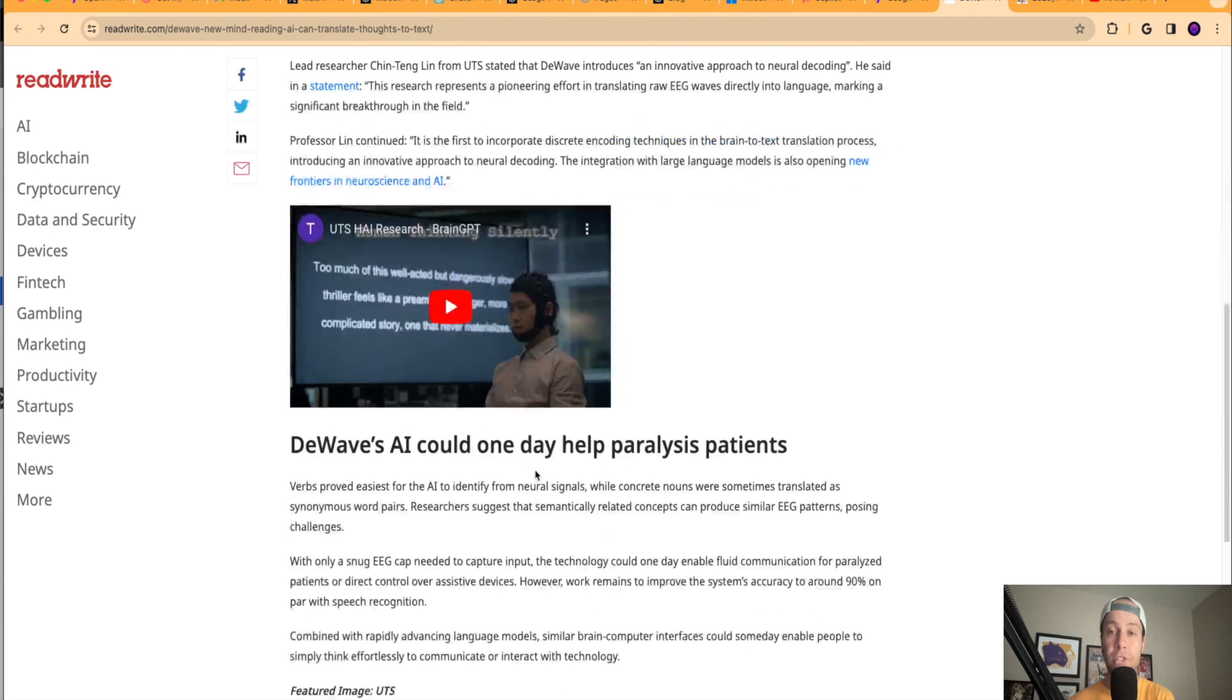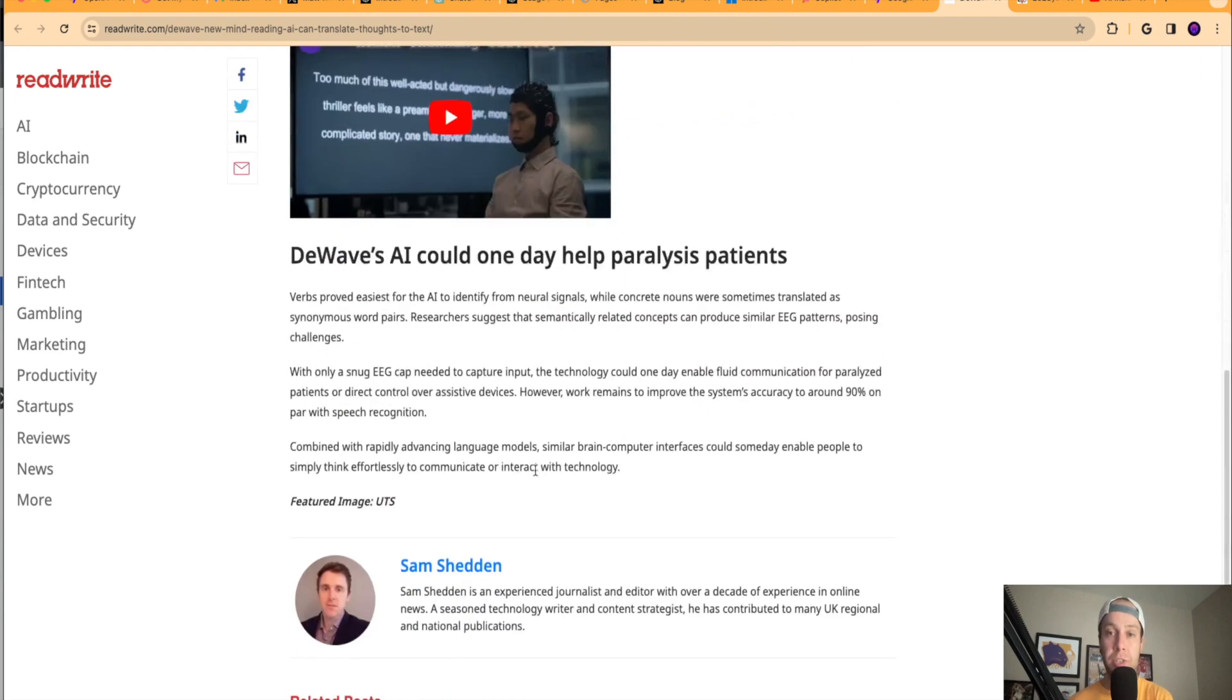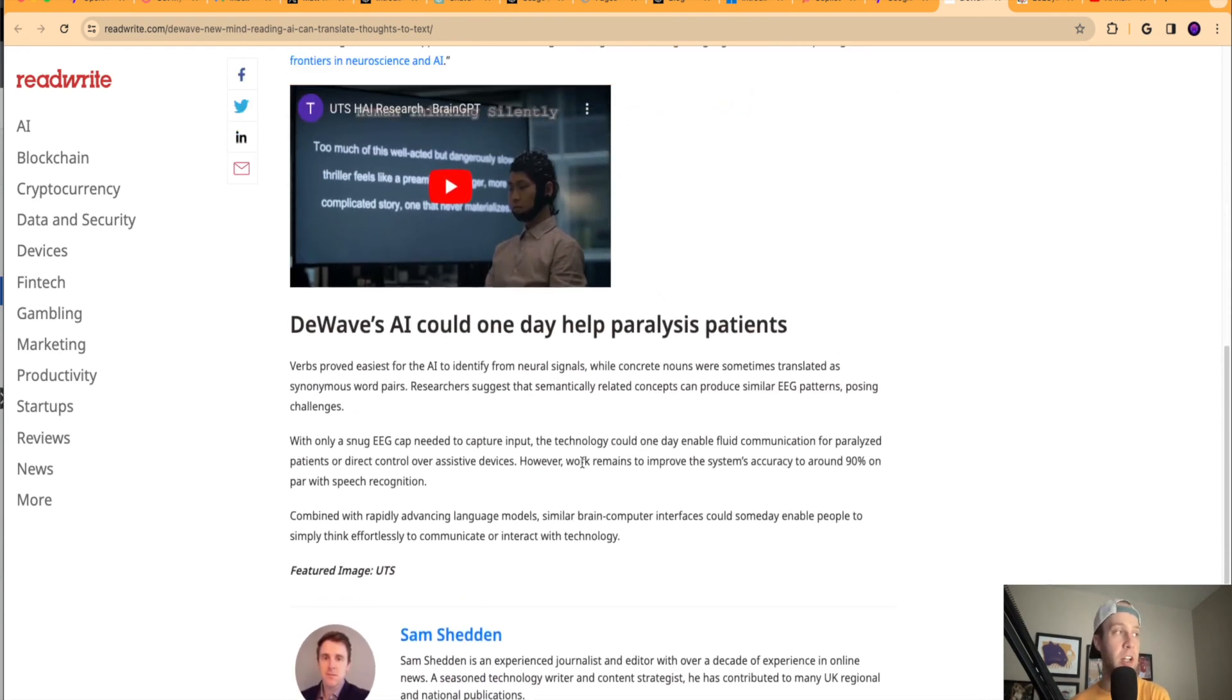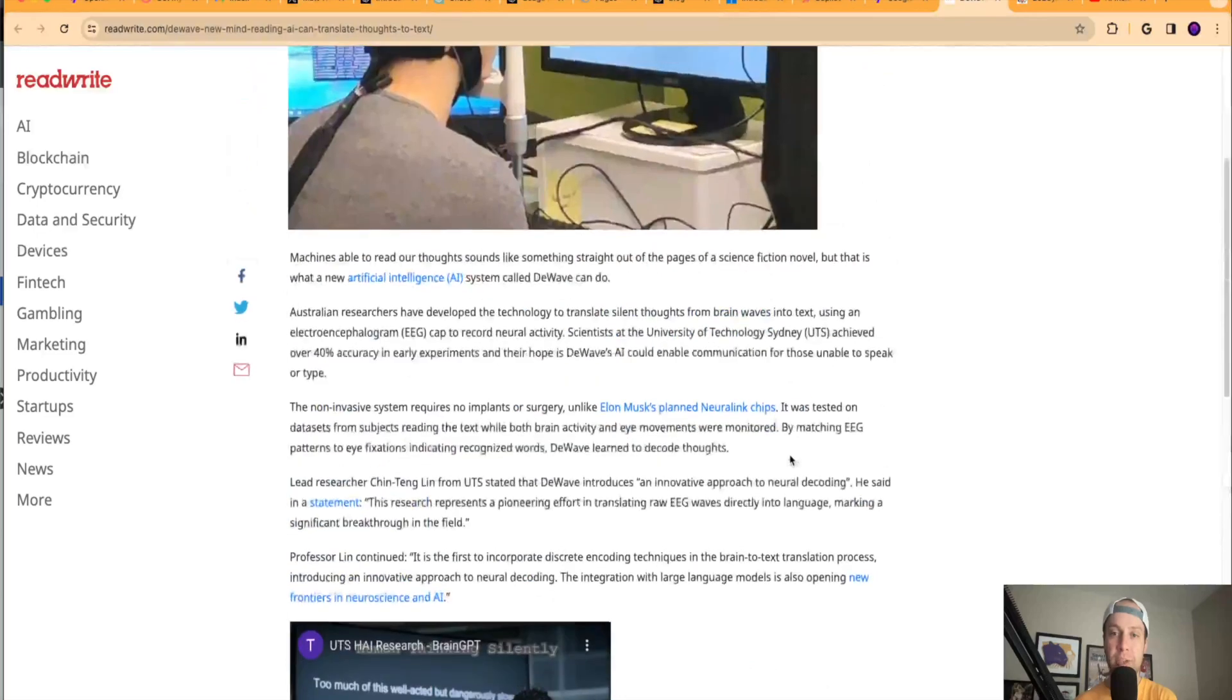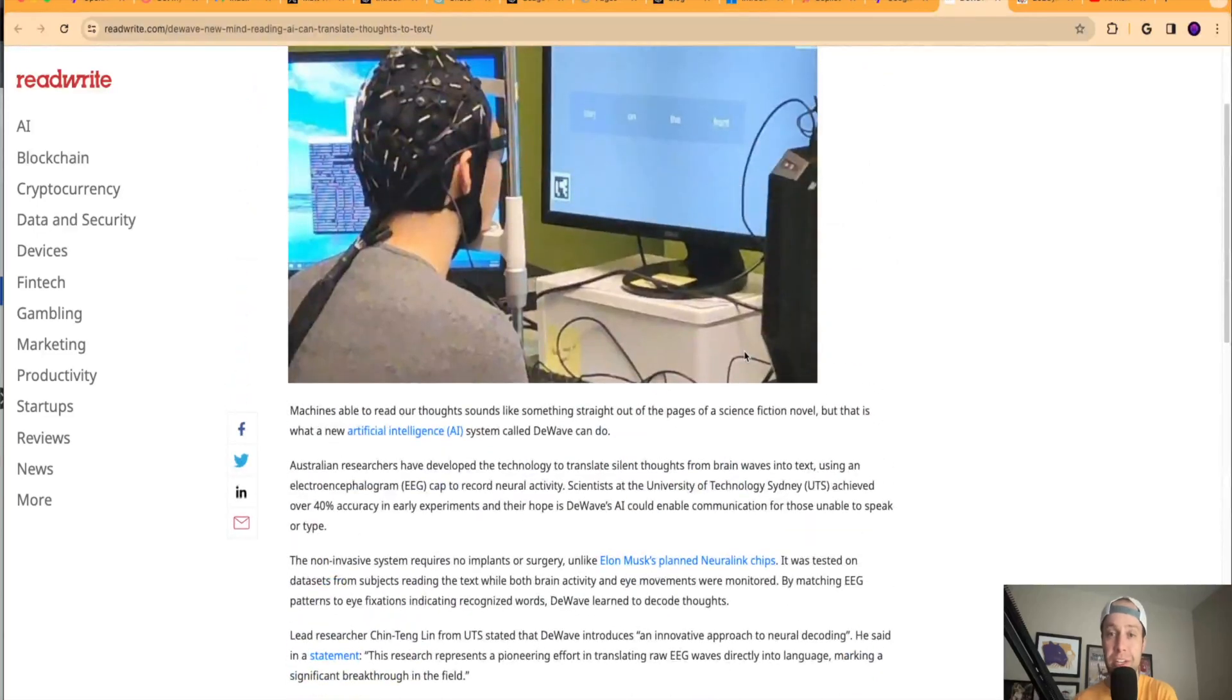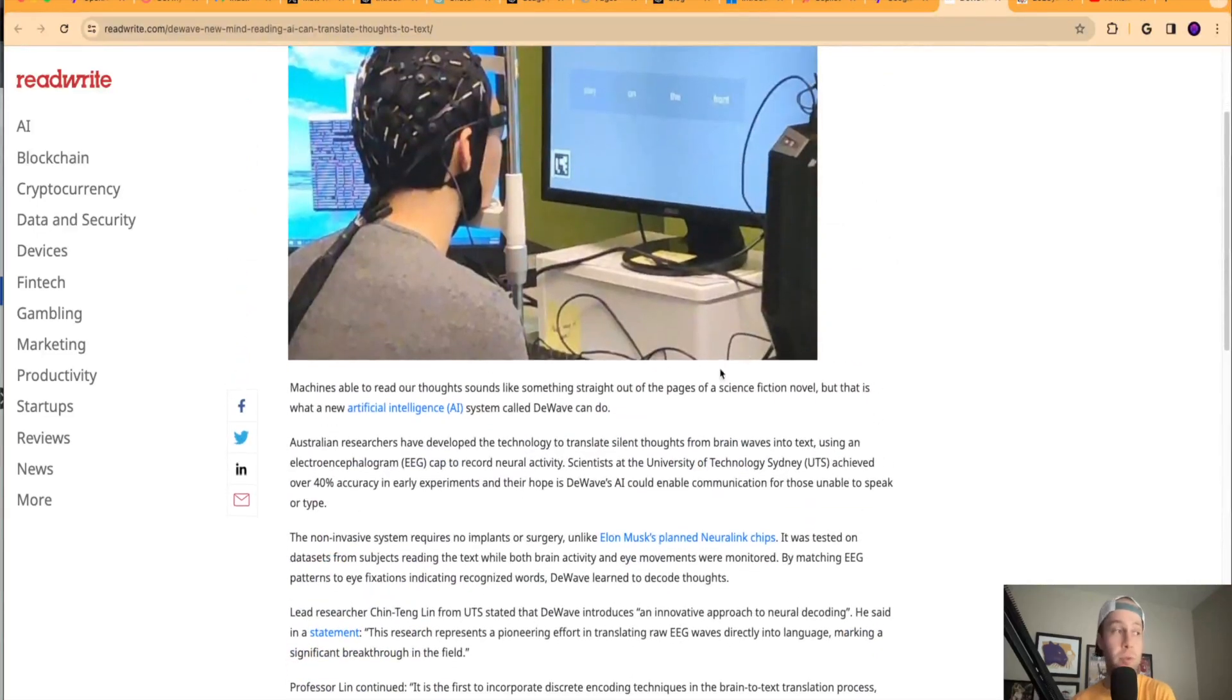And their hope is DeWave's AI could enable communication for those unable to speak or type. So that is something really interesting. That's actually very cool. You know, obviously there's a lot of doom and gloom with this type of AI mind reading technology. But it talks about down here, paralysis patients. It can do a lot of good guys. There's a lot of good that can come from these AI tools, even stuff that is about mind reading.